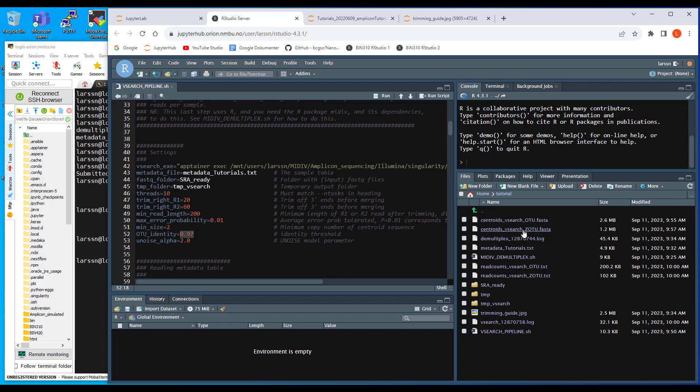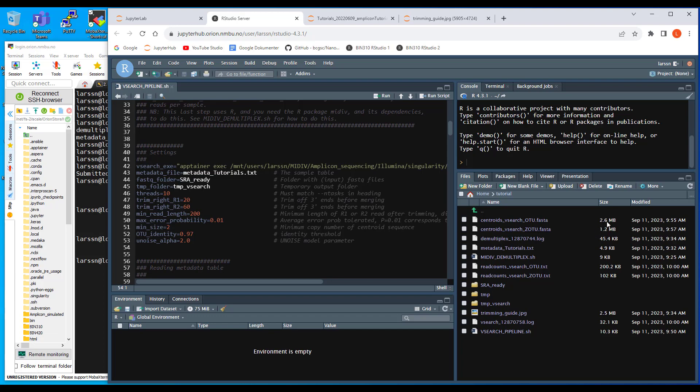And the other one is the unoise denoising processing resulting in this fasta file. This number of ZOTU's, as we call them. And here is the setting for that ZOTU. We rarely change this one. We can see from the sizes here that the number of ZOTU's is much lower. It's less than half the total number of OTU's up here.